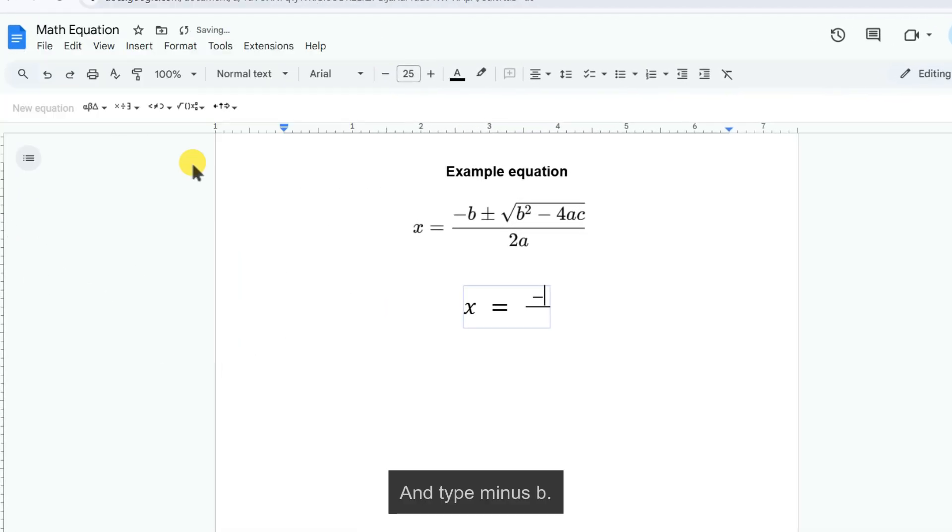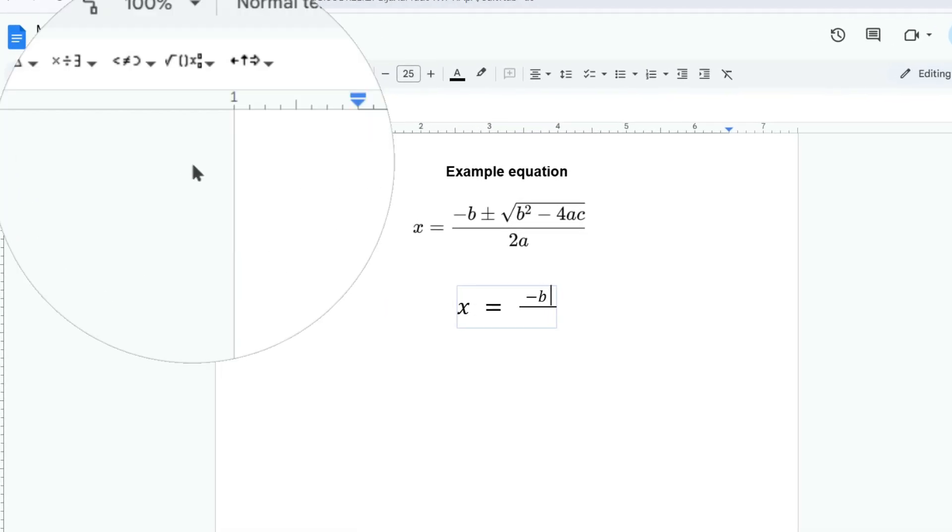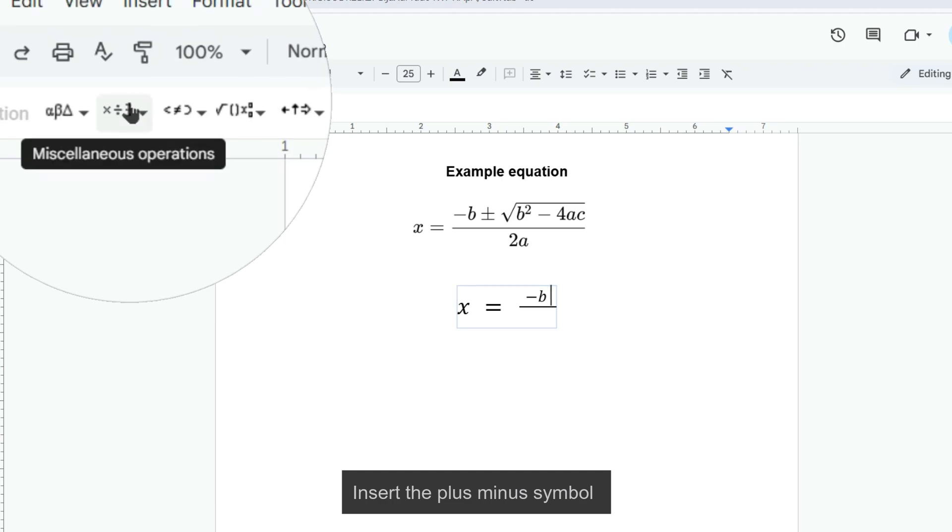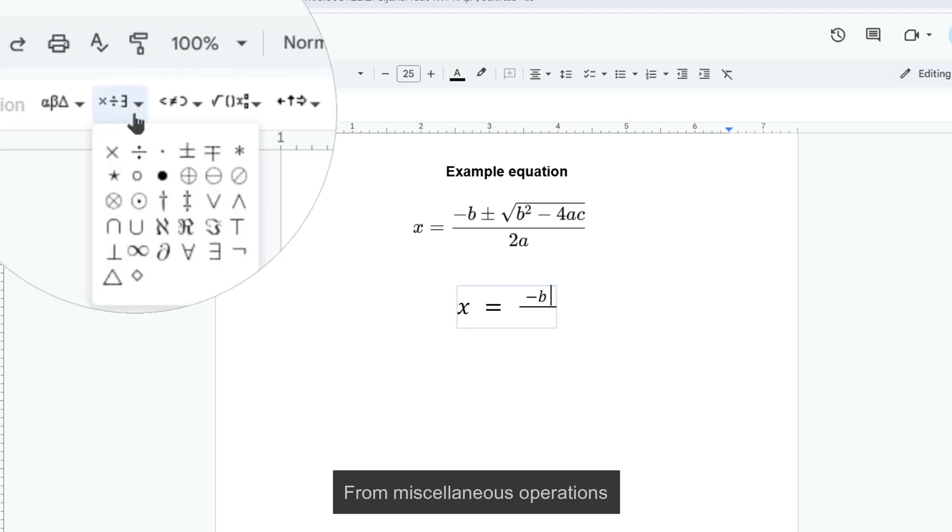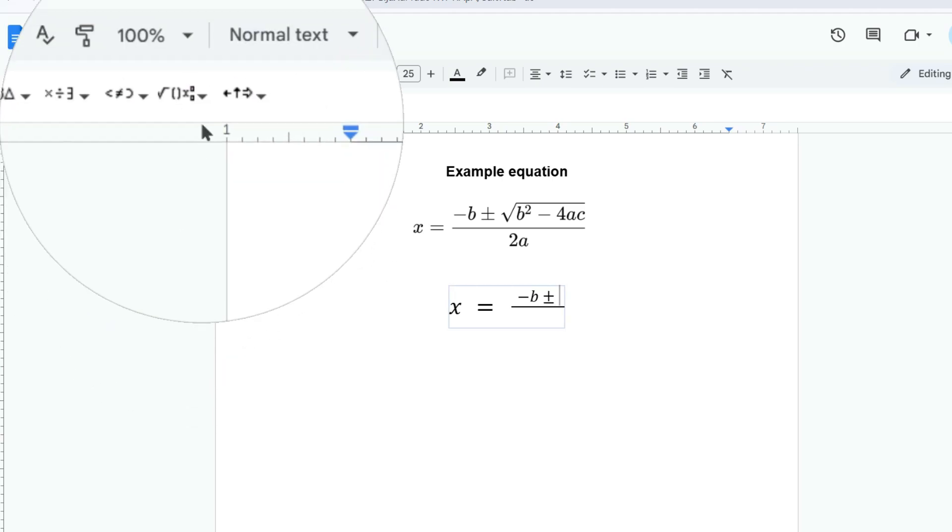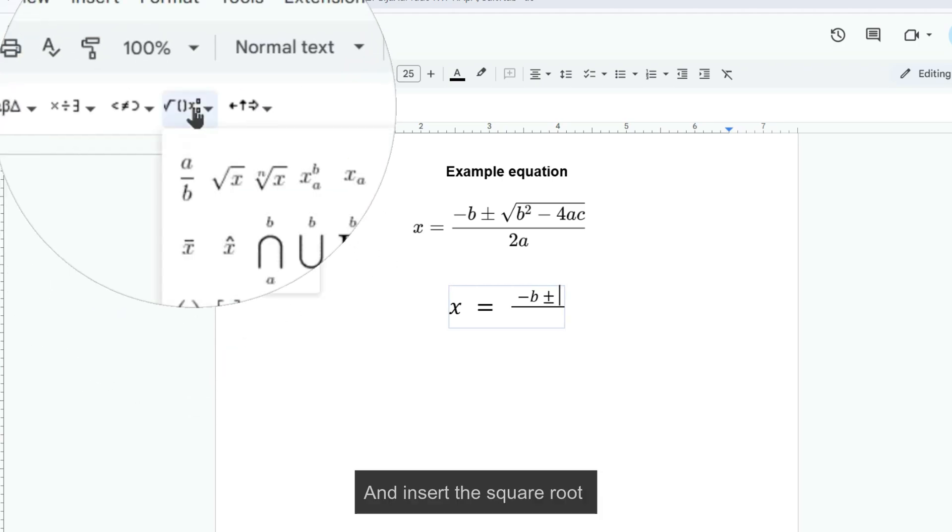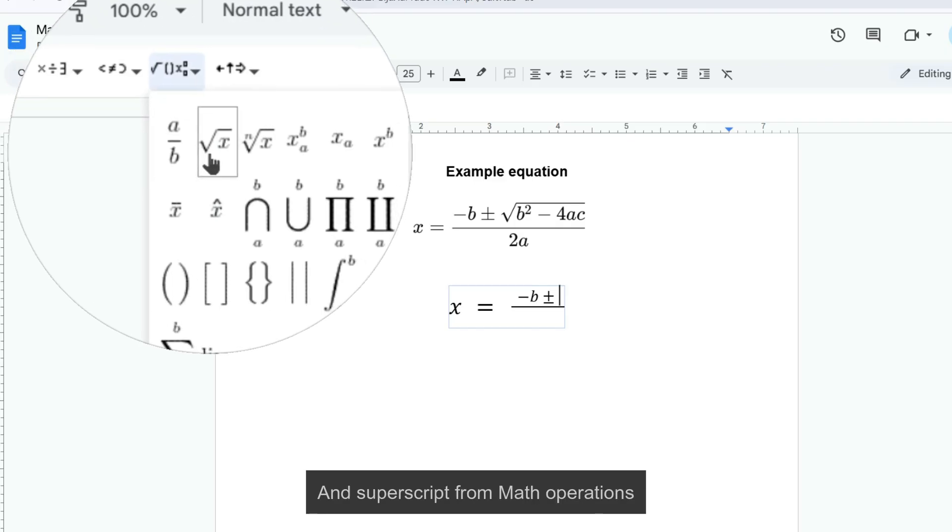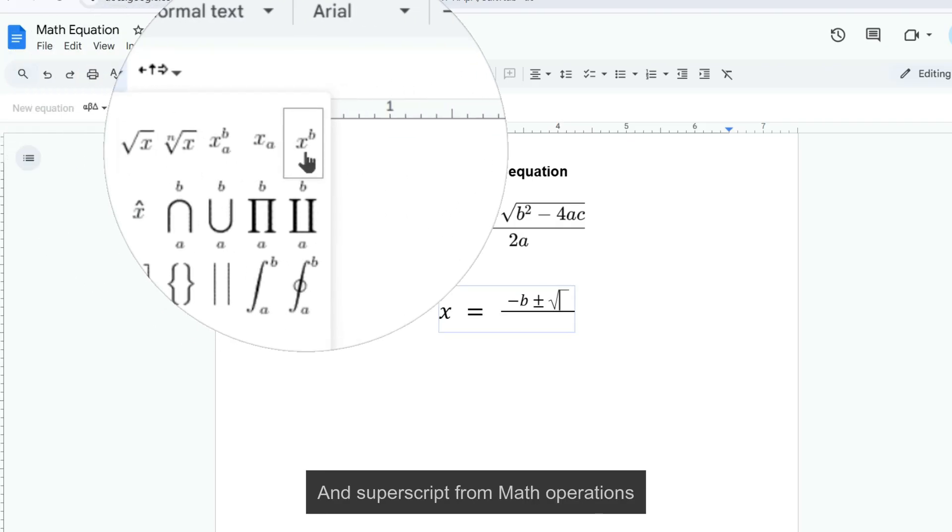And type minus B. Insert the plus minus symbol from miscellaneous operations, and insert the square root and superscript from math operations.